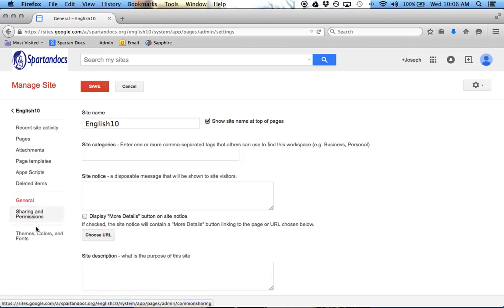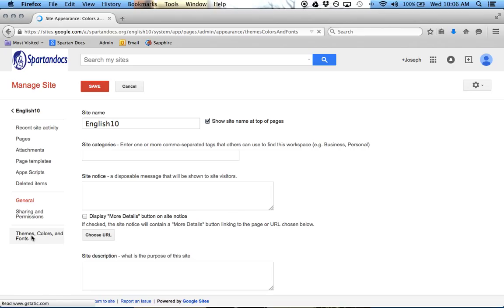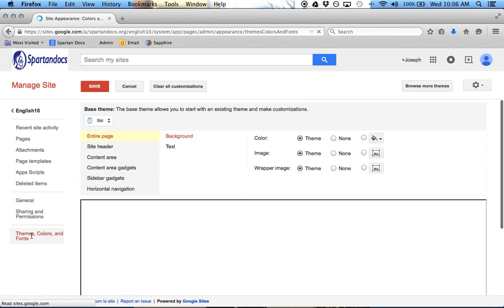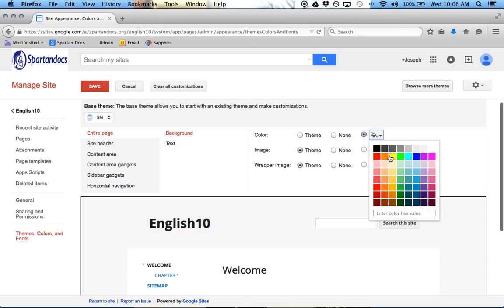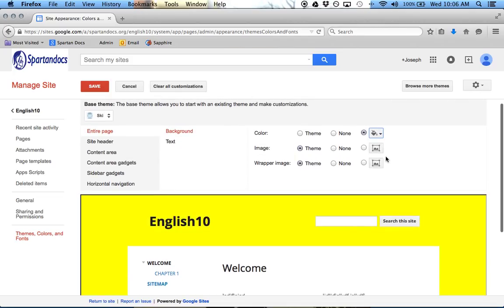So down here, Themes and Colors. So click on Themes, Colors, and Fonts, and this is where we can change maybe the background.